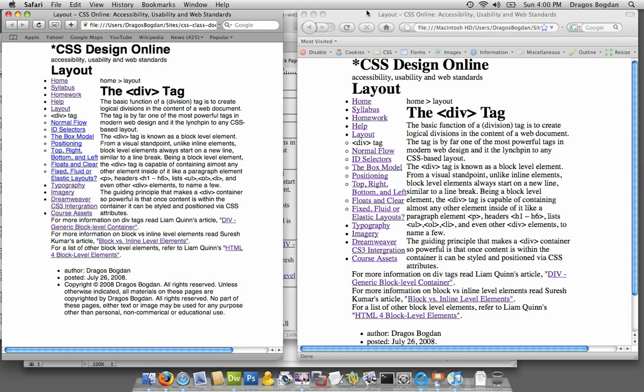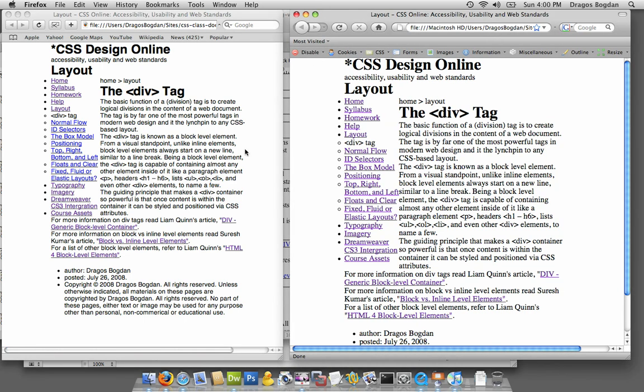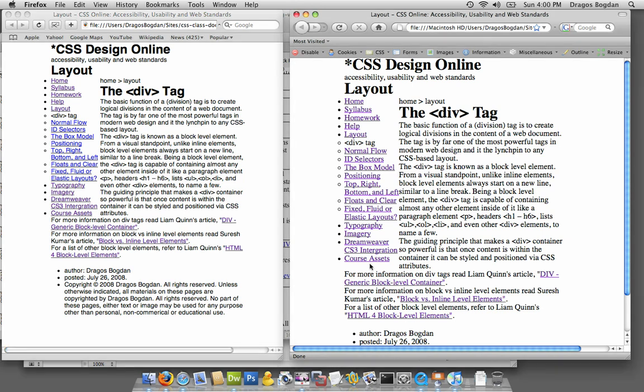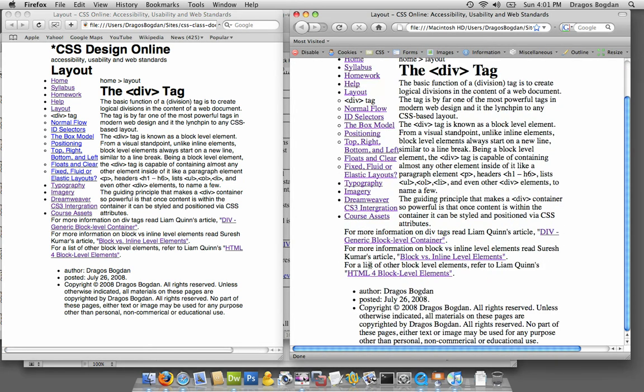If you look at my web page now, you'll notice that in Safari I have one font, and in Firefox I have another, and that's because I didn't define a font for my site yet.